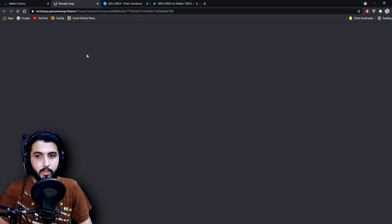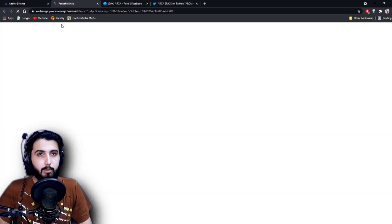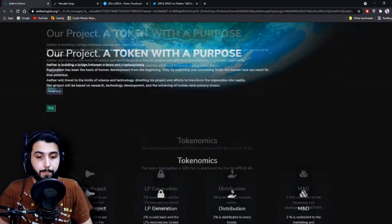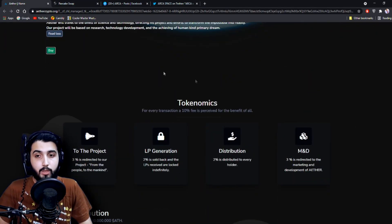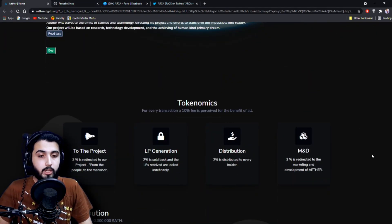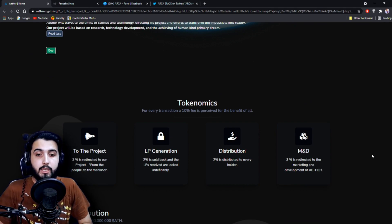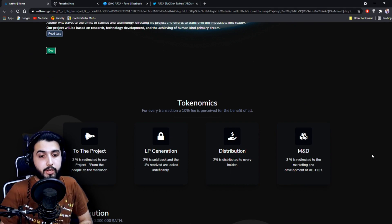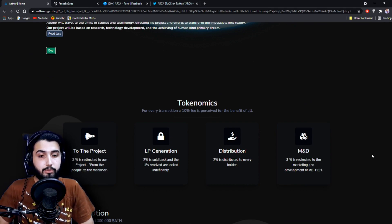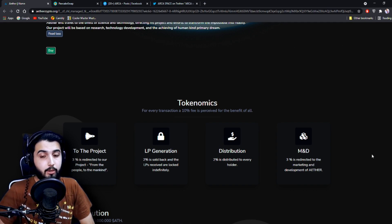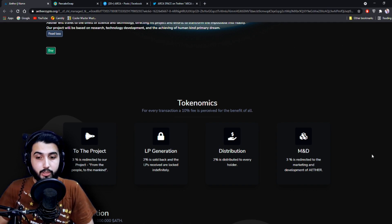it's going to take us to PancakeSwap from where we are going to buy it. And while that loads, I'm going to show you tokenomics. So here it is: for every transaction, a 10% fee is perceived for the benefit of all. Three percent is redirected to our project from the people to mankind.